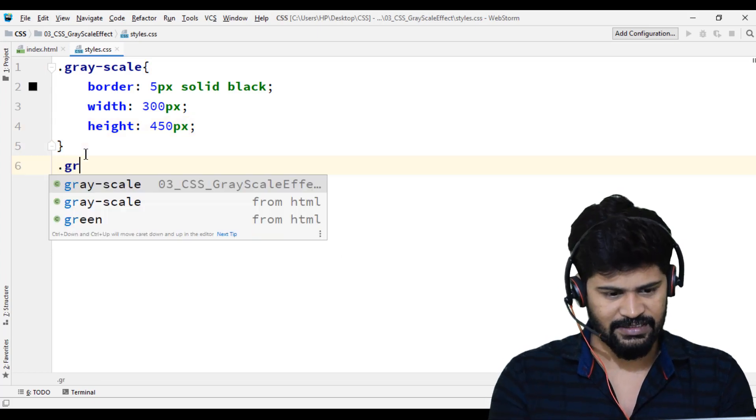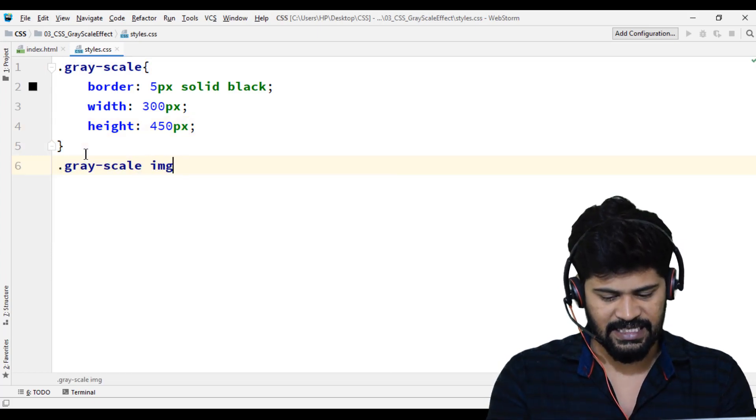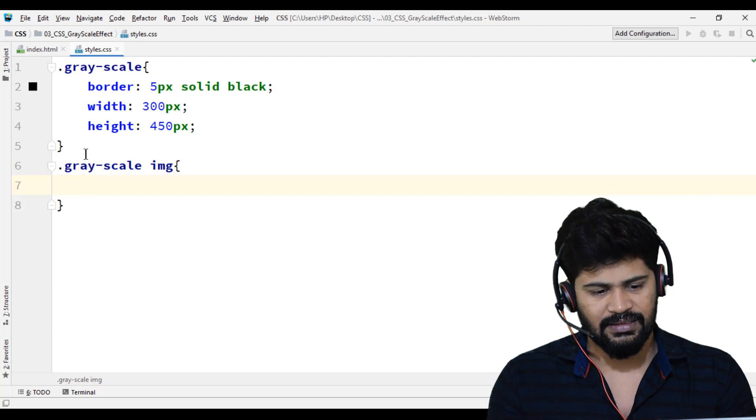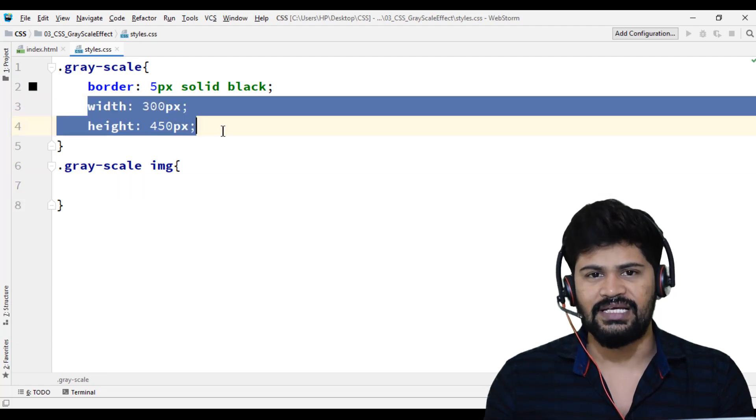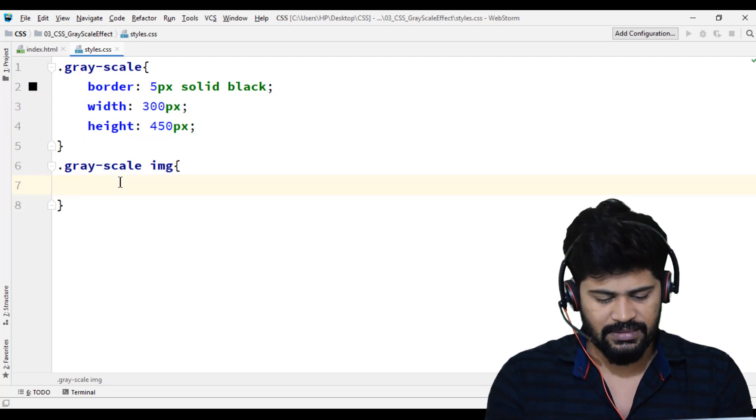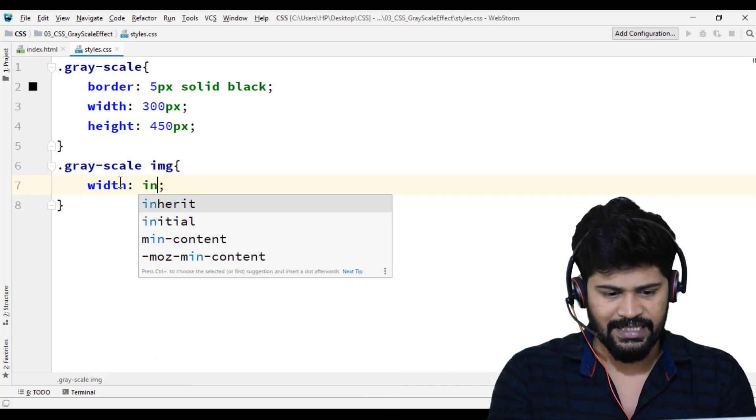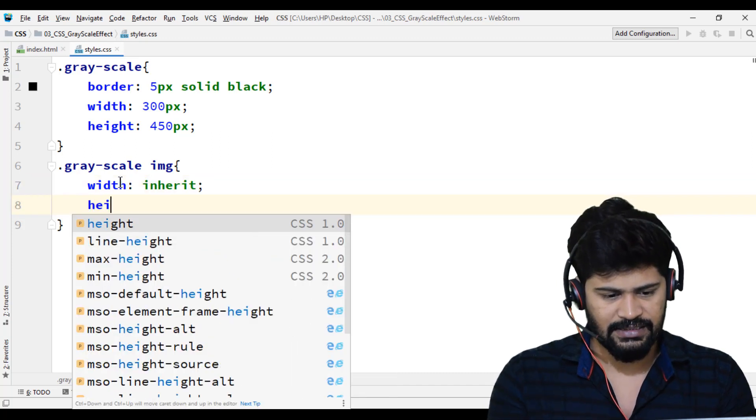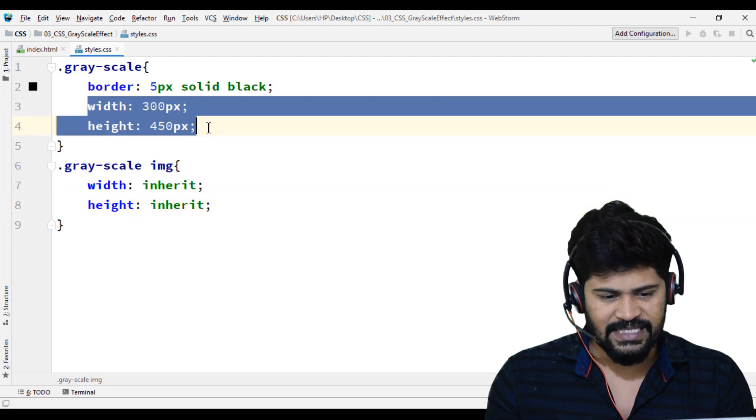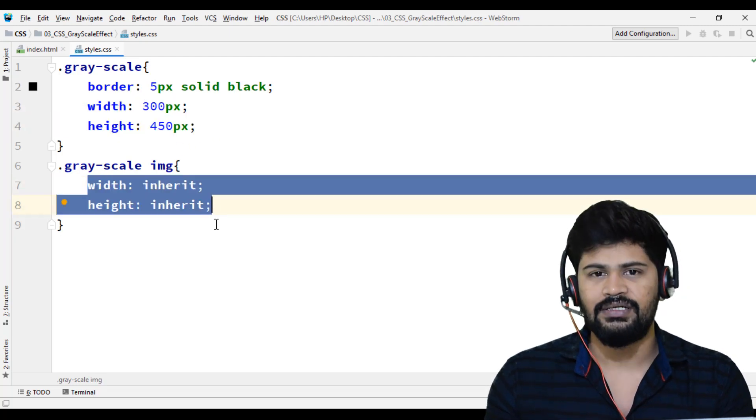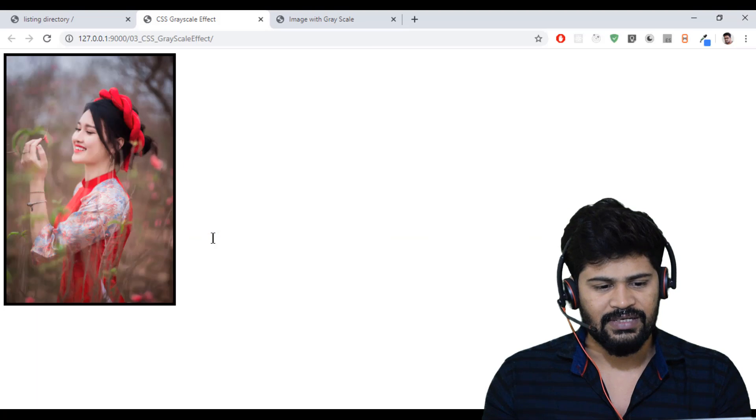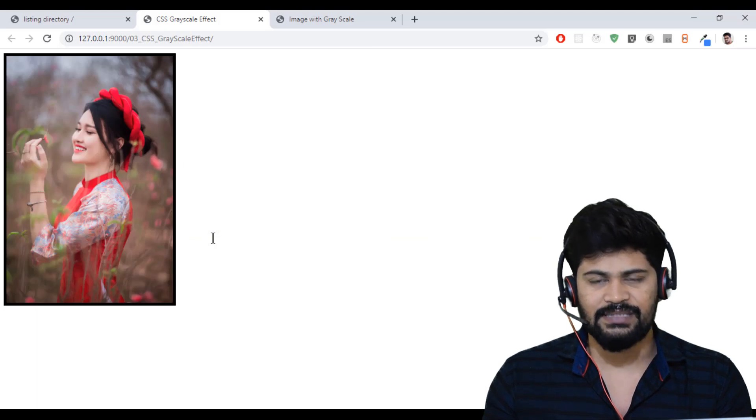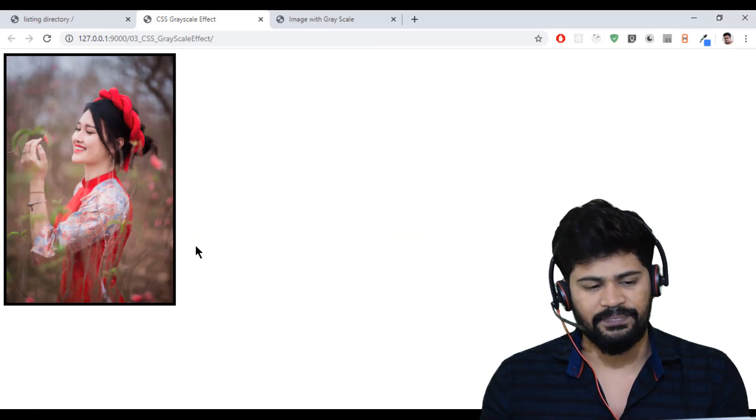But the image is not fit there. So I want to make the image fit inside. .grayscale space img. I want to apply the zoom effect for the image, so I'll go with width inherit and height inherit. The same value will be replicated for the image as well. Now the image is perfectly fit for my border.